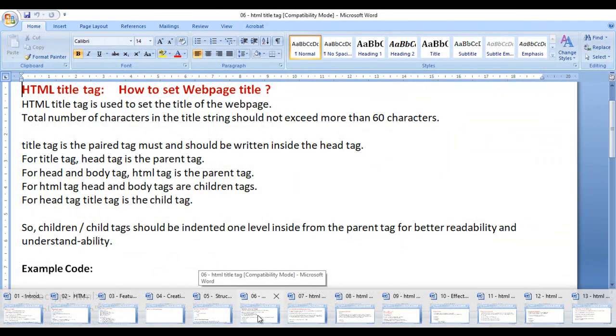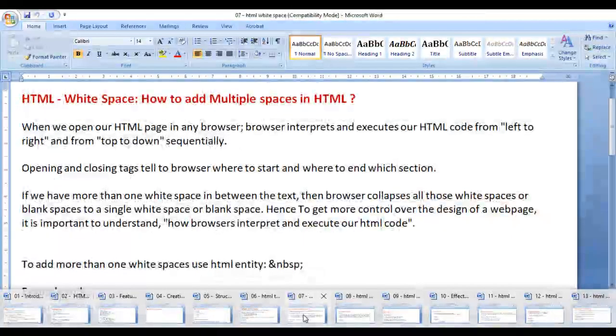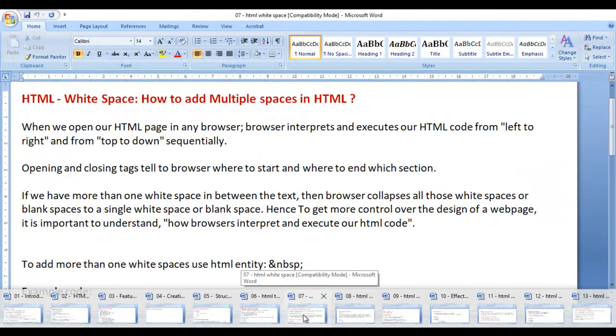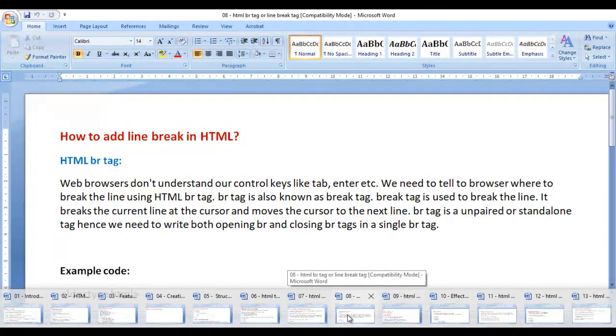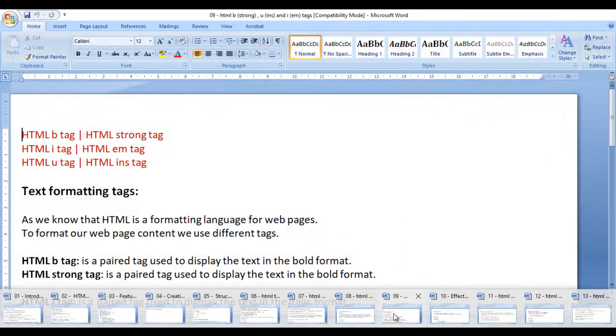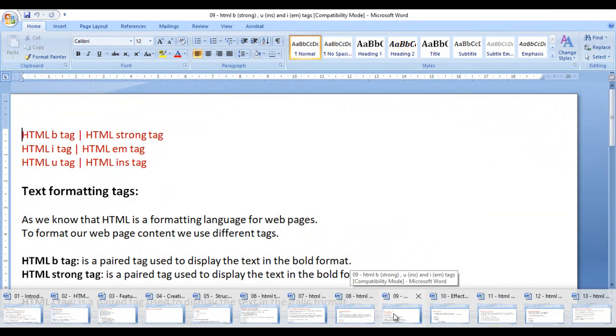We covered how to set web page title, how to add multiple spaces in HTML, how to add line breaks, and how to make text bold.